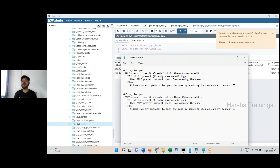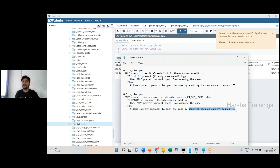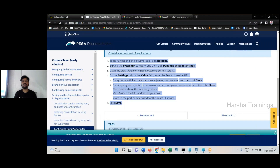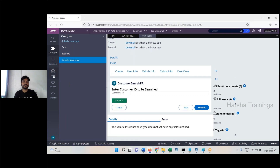When operator one tries to open the case, PRPC checks to see if a record is already there in the PRSysLocks table. If the record is present — meaning someone is already editing — then PRPC prevents the current operator from opening the case. Otherwise, PRPC allows the current operator to open the case by inserting a record into the PRSysLocks table.